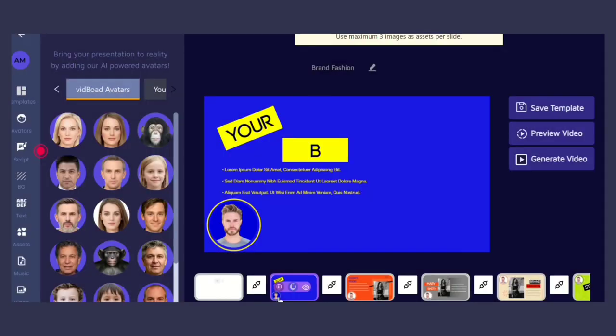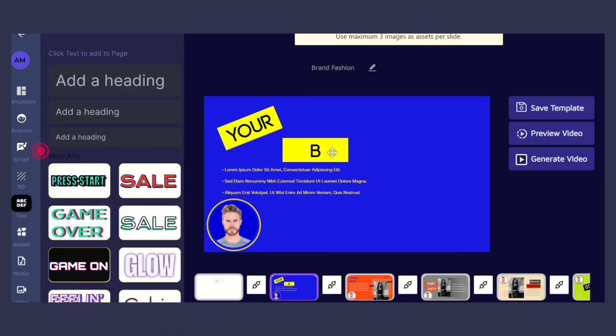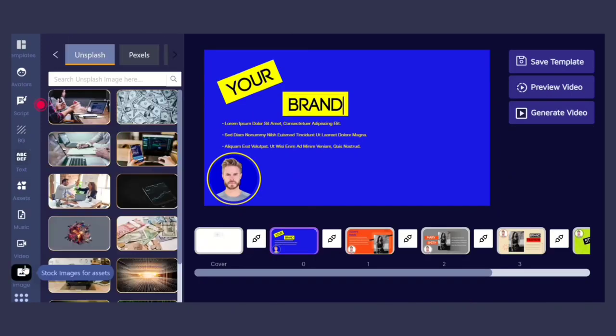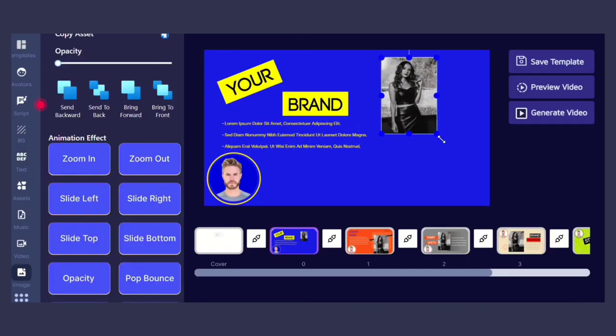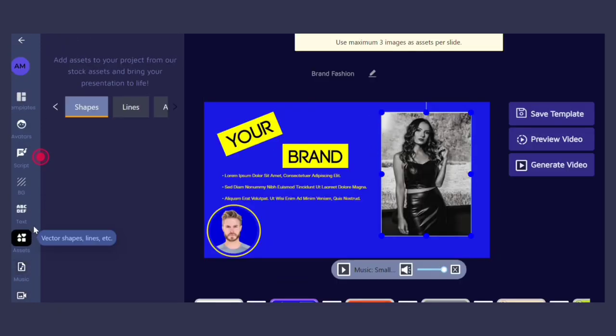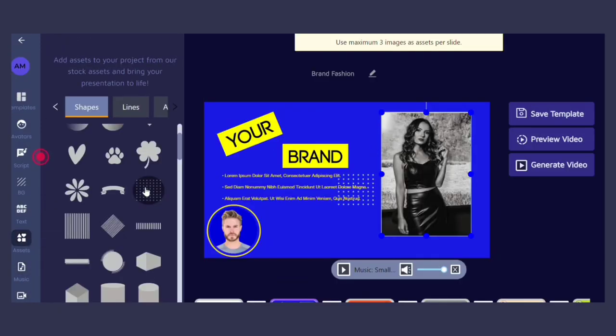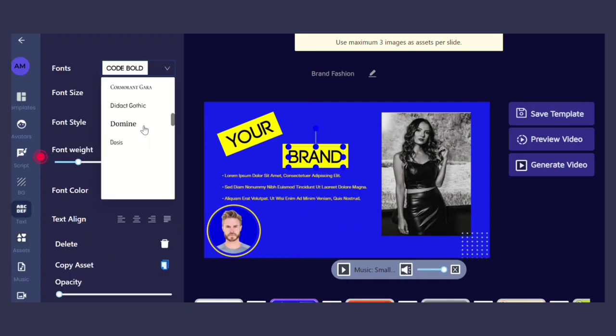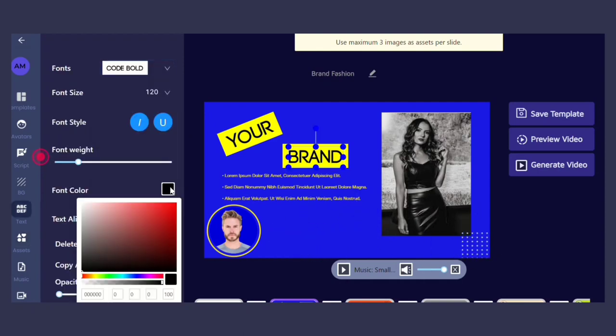After choosing a template, you can customize your video by adding text of your choice. You can also upload your own images and video clips, and add music and other media assets to make your video attractive. You can also change the font, color scheme, and other visual elements of the video to match your brand's identity.